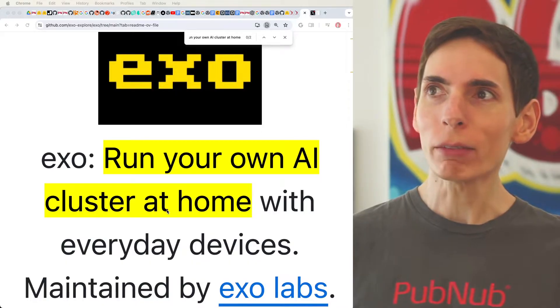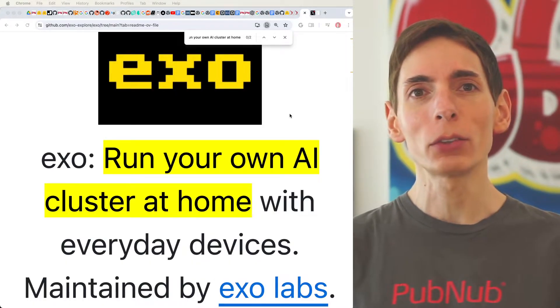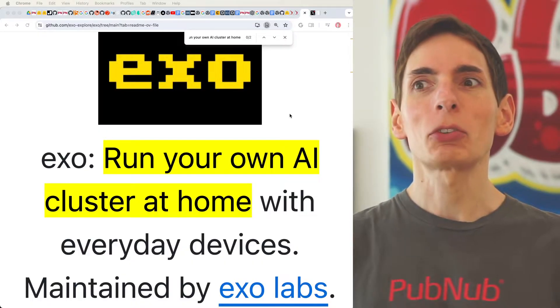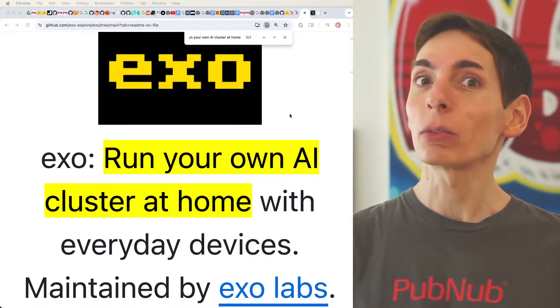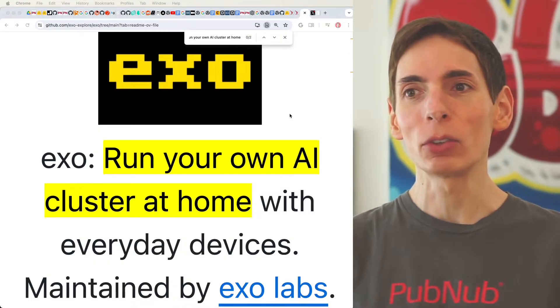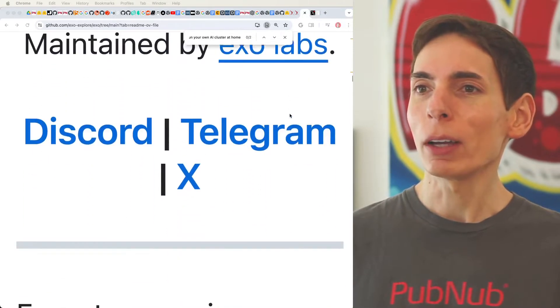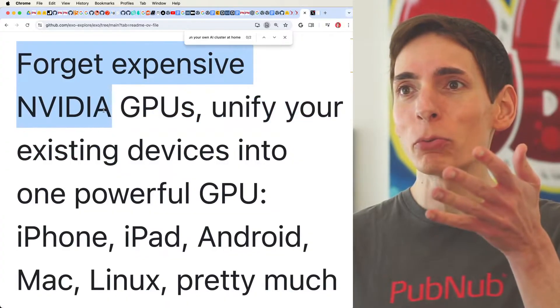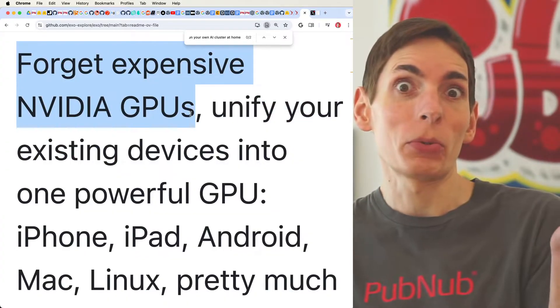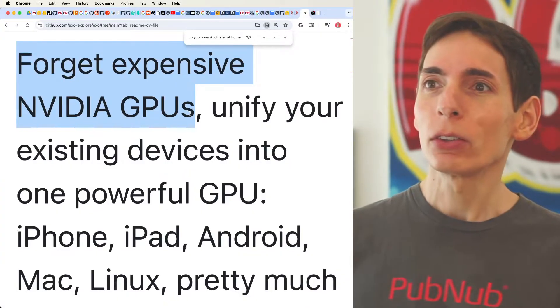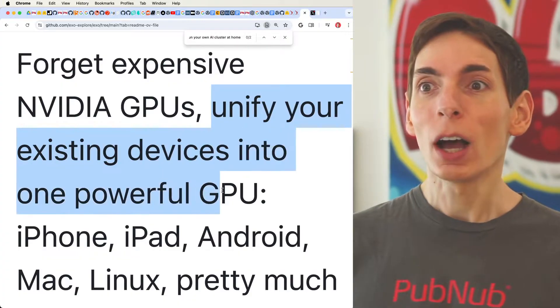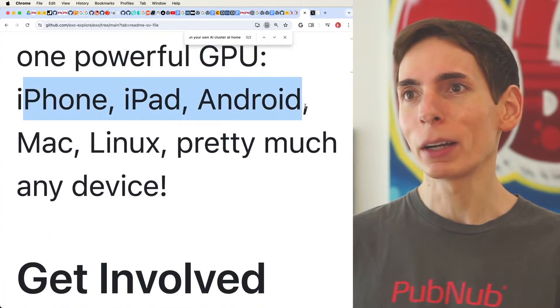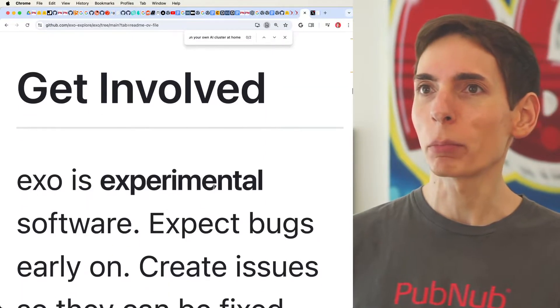They do have a demonstration of showing us how it can run on iPhones and iOS devices. Obviously, you can only deploy Xcode apps onto those devices. Maybe you could run Python if you have terminal access, though you'd have to do the jailbreaking. It seems like all we have to do is forget expensive NVIDIA GPUs. You already have some pretty decent graphics accelerators sitting around the house. Might as well unify your existing devices into a single powerful GPU. It says iPhone, iPad, Android, Mac, Linux, basically anything that can run Python.